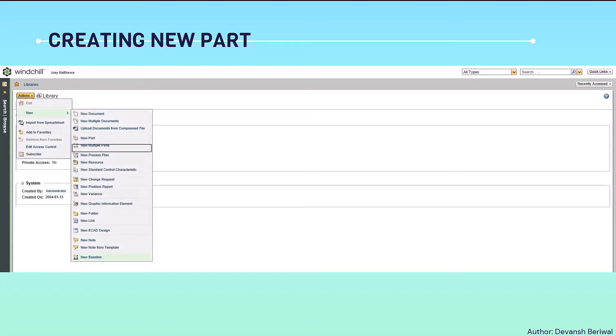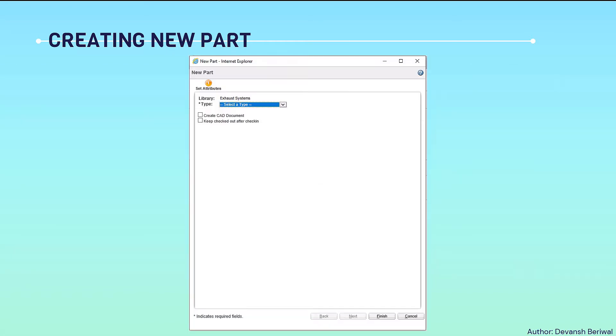Then we will click on actions, then on new, and then select new part. A new window for new part manufacturing will be opened.